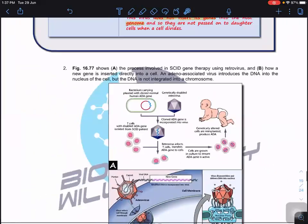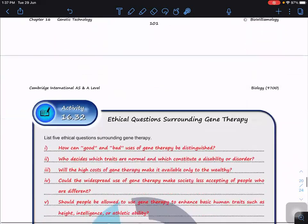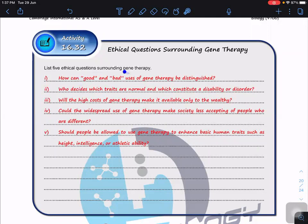What are the ethical questions surrounding gene therapy? How can the good and bad uses of gene therapy be distinguished? For example, treating SCID or cystic fibrosis is clearly beneficial, but some diseases are very mild — should we use gene therapy for those? Who decides which traits are normal and which constitute a disability or disorder? For example, we can treat cystic fibrosis — but what about intelligence or height? Gene therapy is also very costly, so it may only be accessible to wealthy people.